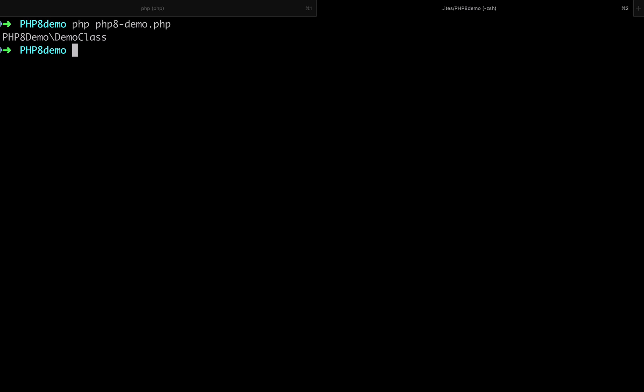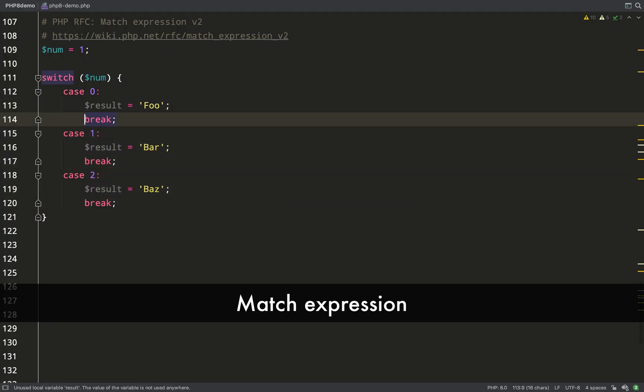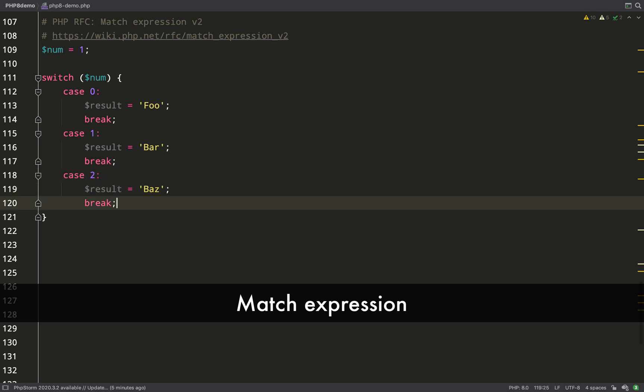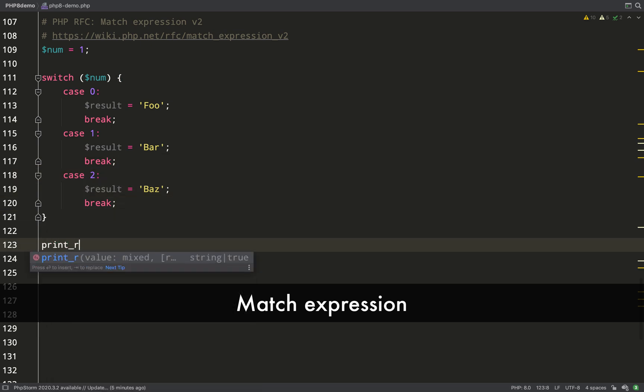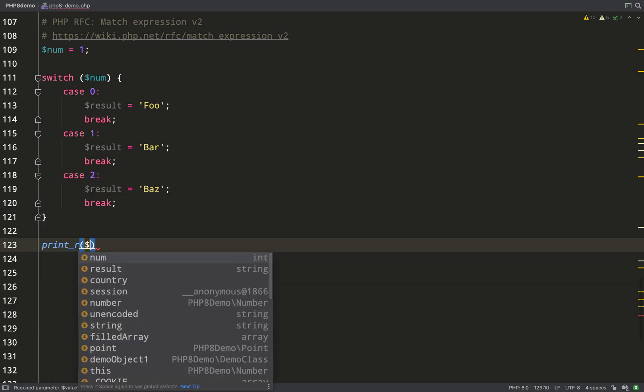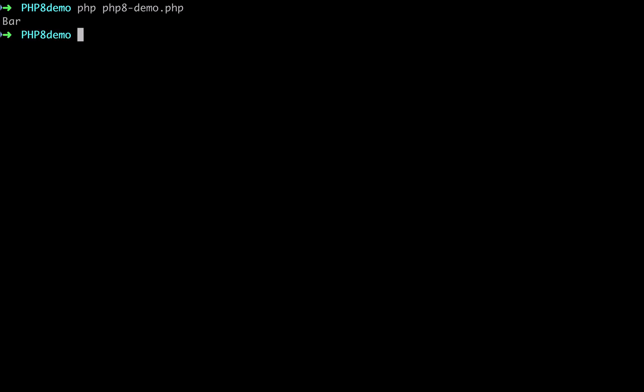The next thing I'll show you is match expression. Whereas you currently have switch blocks which are quite clunky, and if you want to set something to a variable you have to do it for each case, match expression is much more streamlined and it's also more strict.